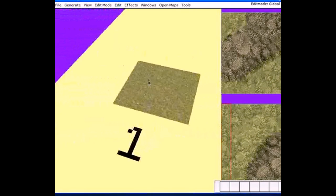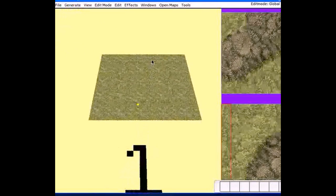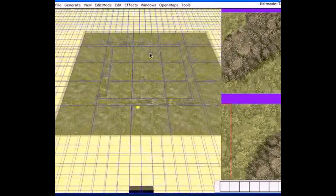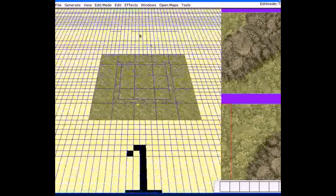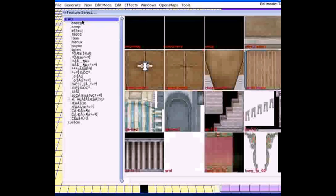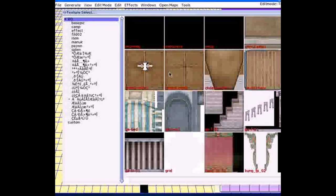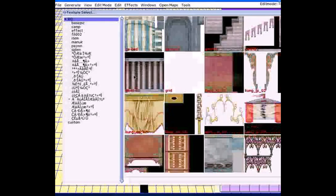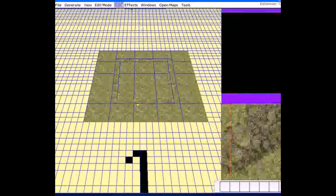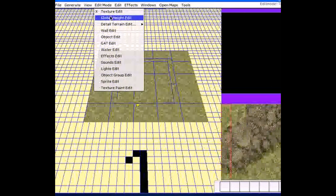Let's start with global height editing. Before we begin, please go to texture edit — it should already be the default when you start BrowEdit. If not, go to Edit Mode then Texture Edit. Press T to open the texture menu, and click the texture that looks like a bunch of books or columns. We're using that for a wall, which I'll explain later. Now go to Edit Mode then Global Height Edit.